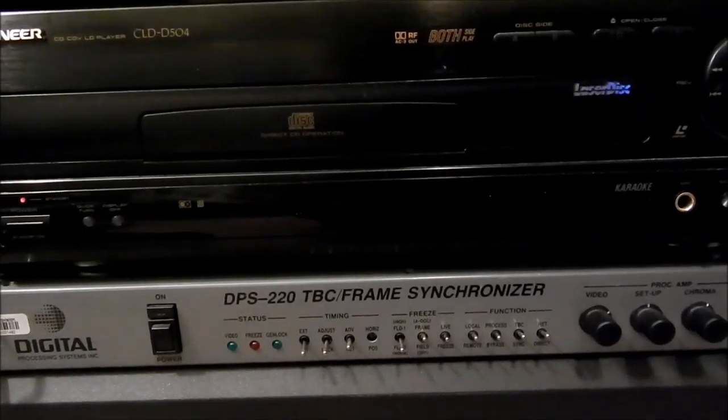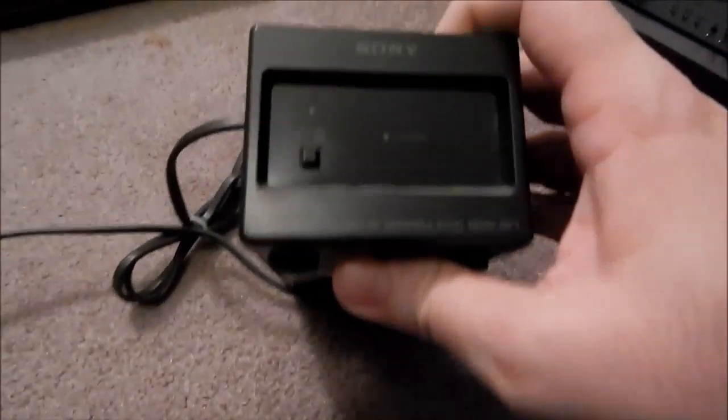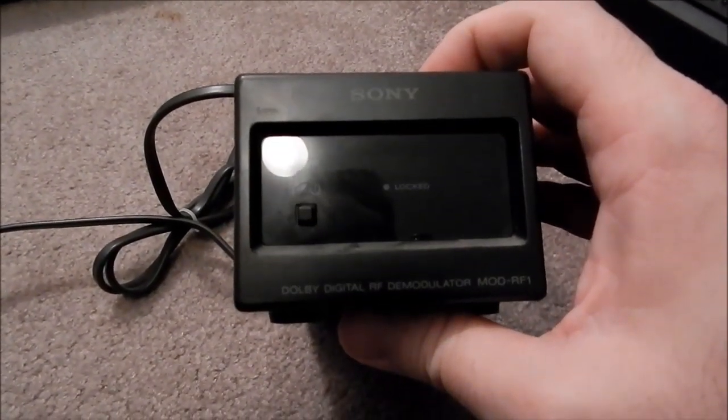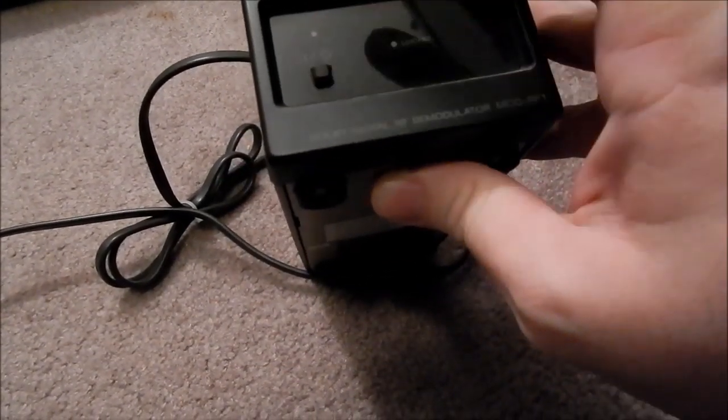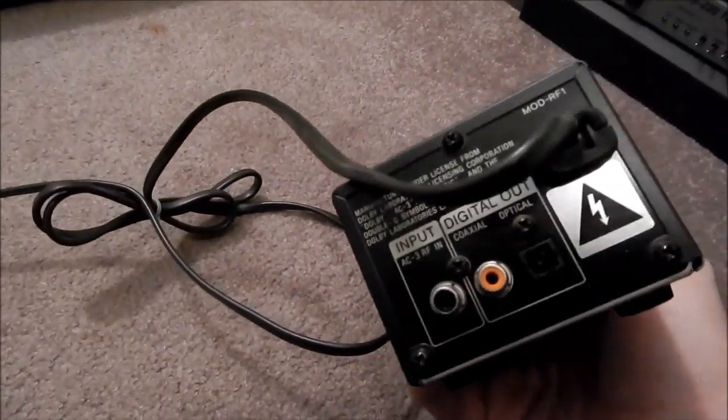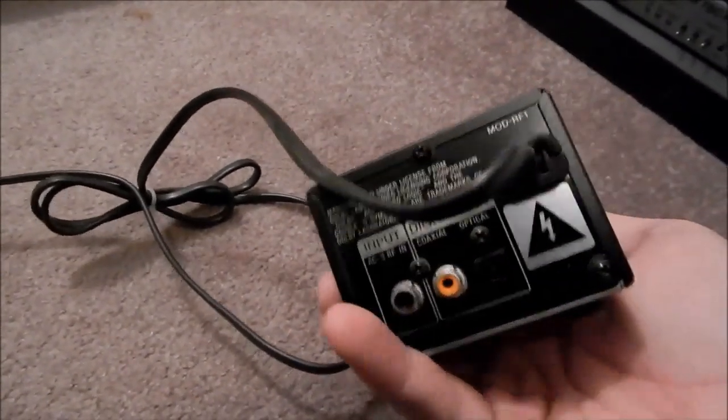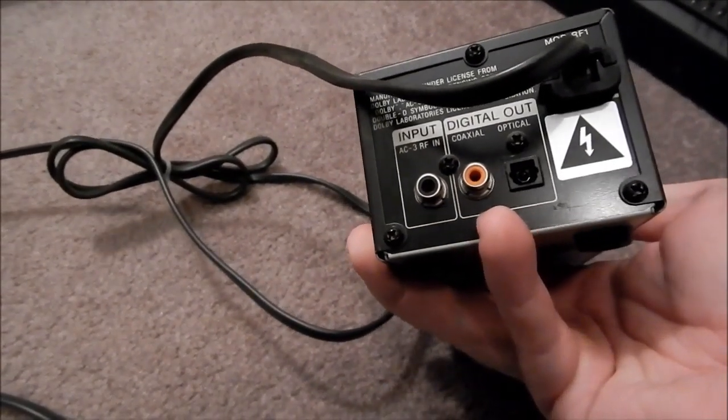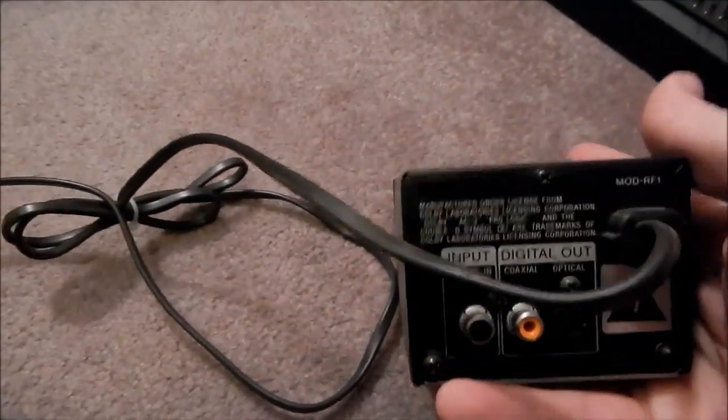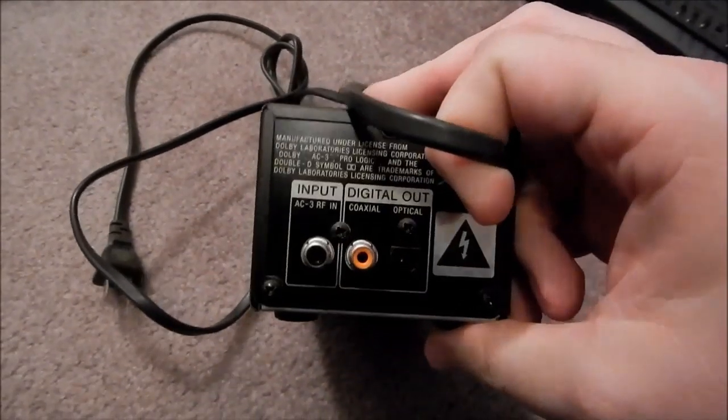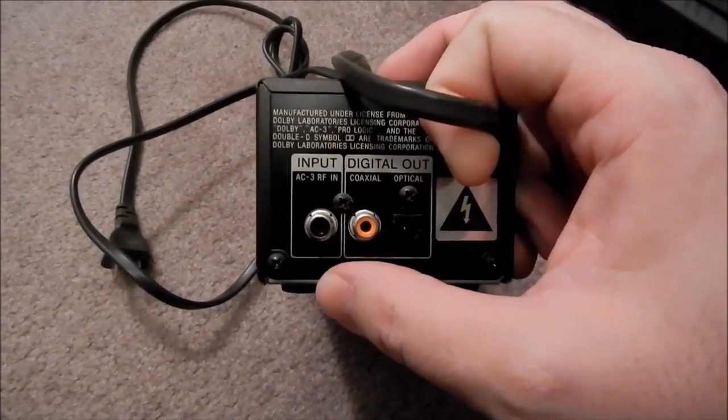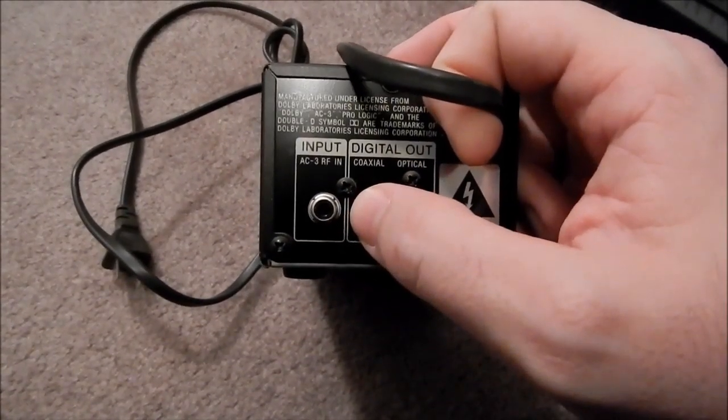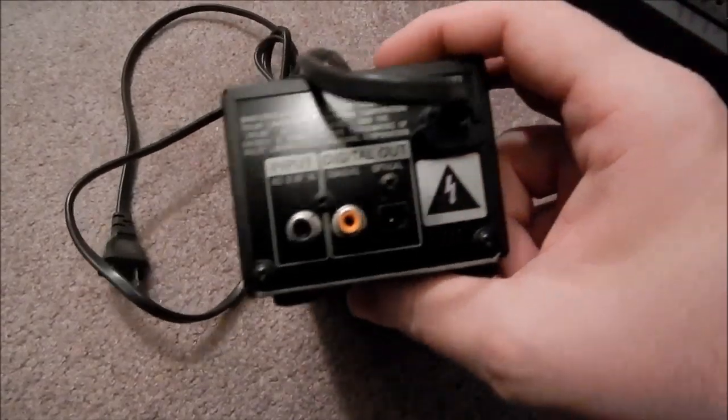I also have this little nugget of joy. I've got another one just like it downstairs. It is a Suny Adobe digital RF demodulator. Basically all it does is it takes the AC3 Dolby Digital signal that comes from your RF out on your LaserDisc player and then spits it back out in either coaxial or Toslink optical digital in a format that your receiver can actually handle.